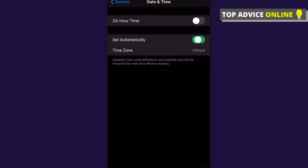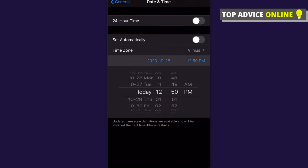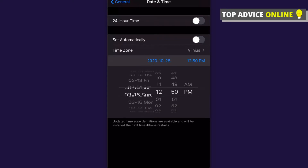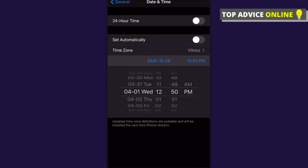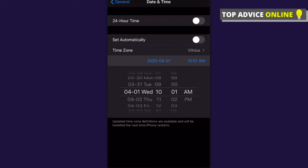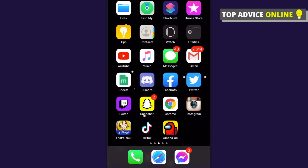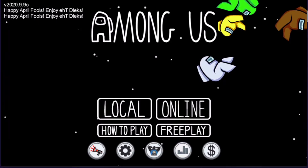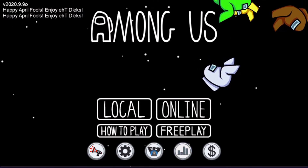On iPhone, go to General, then click on Date and Time, and toggle off Set Automatically. Set the date to April 1st. Also set your time to 10 AM — make sure it's AM, not PM.